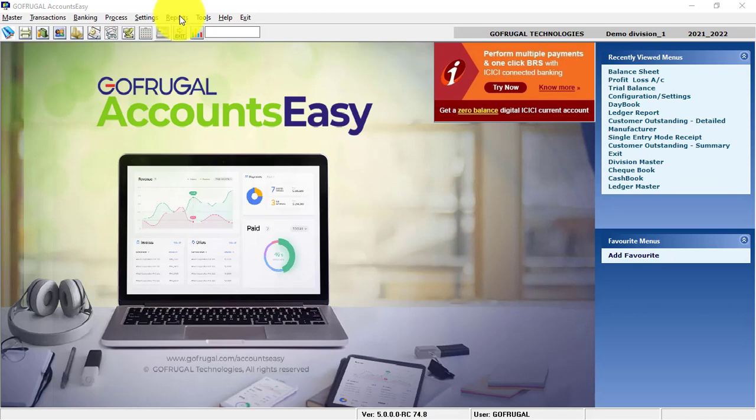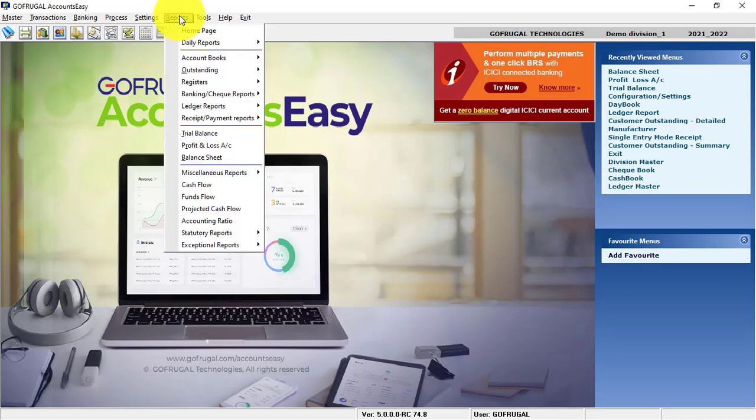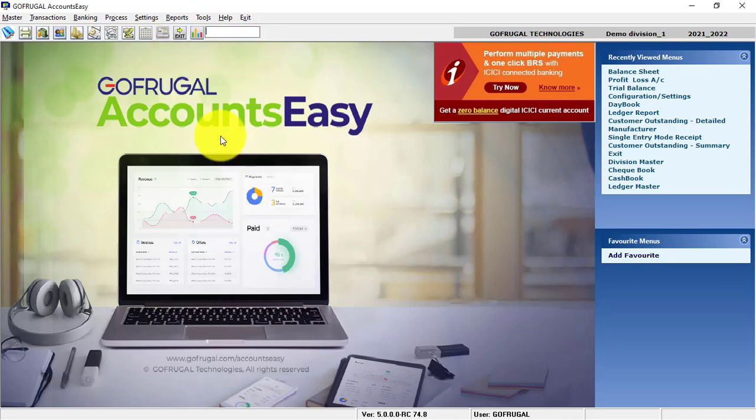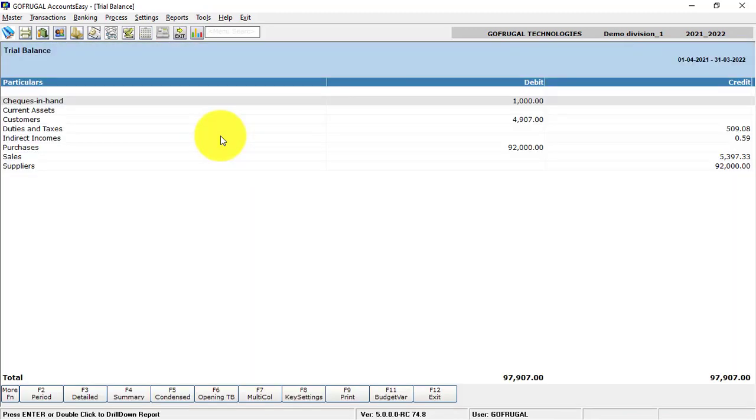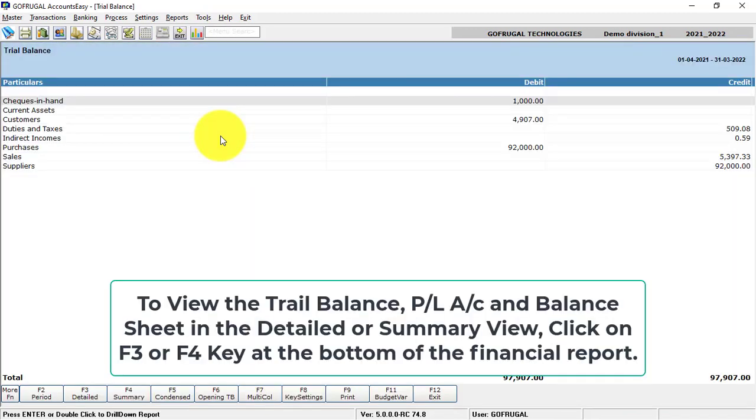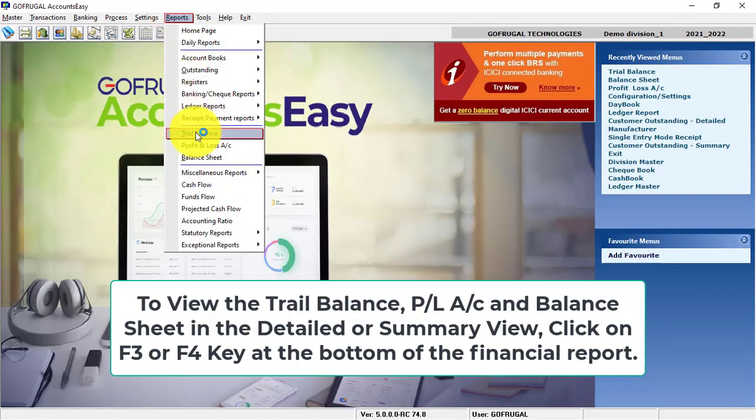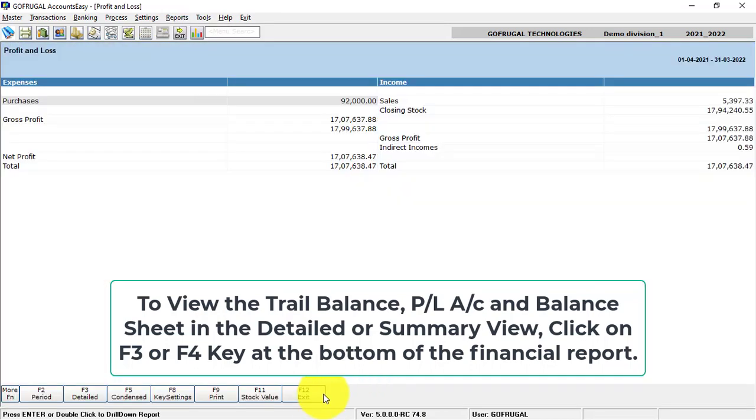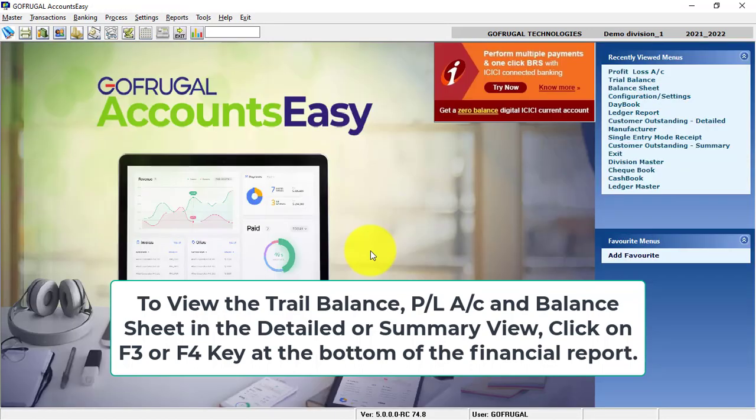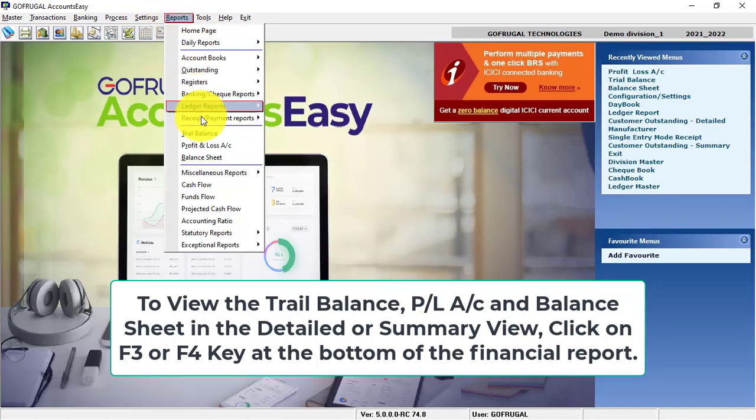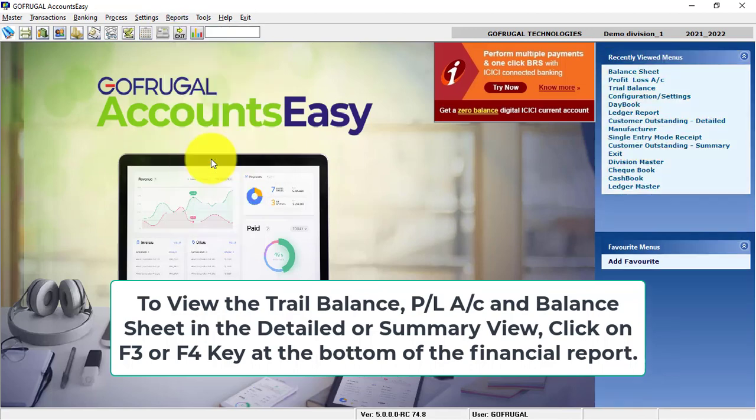We also have the Financial Statements like Trial Balance, Profit and Loss Account, and Balance Sheet.